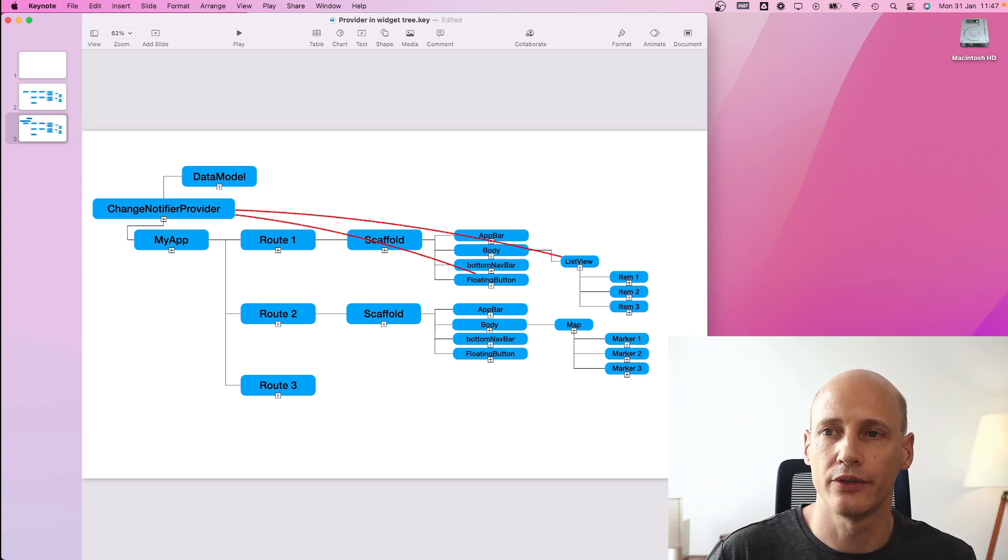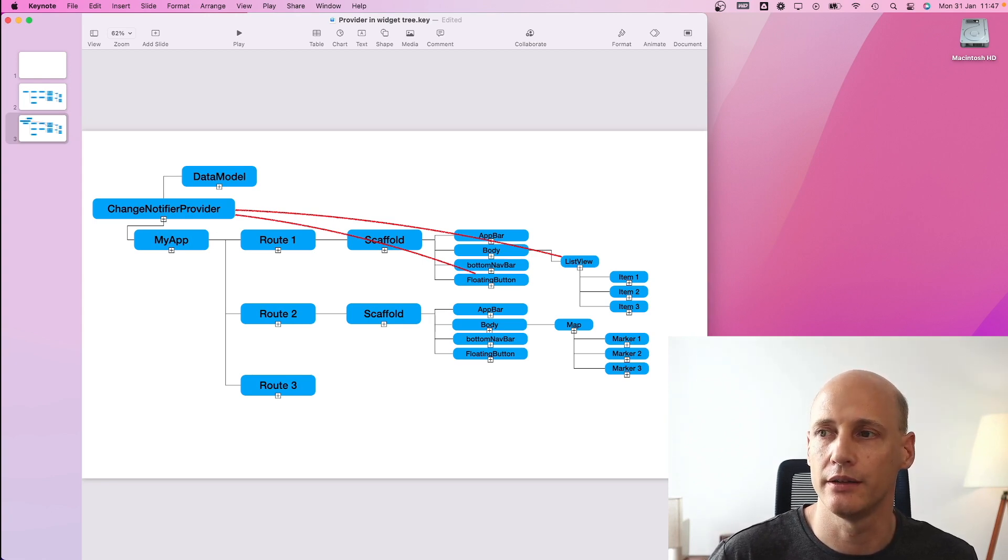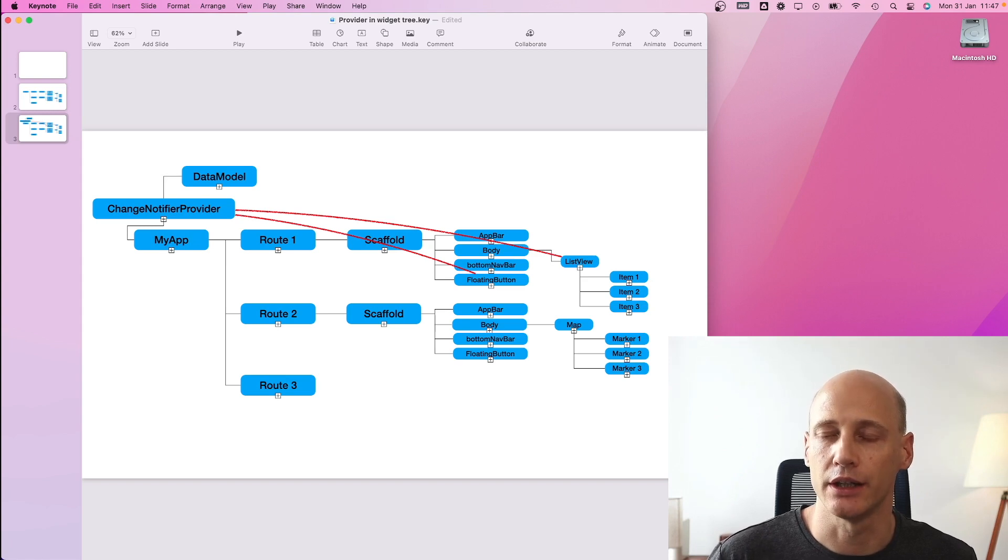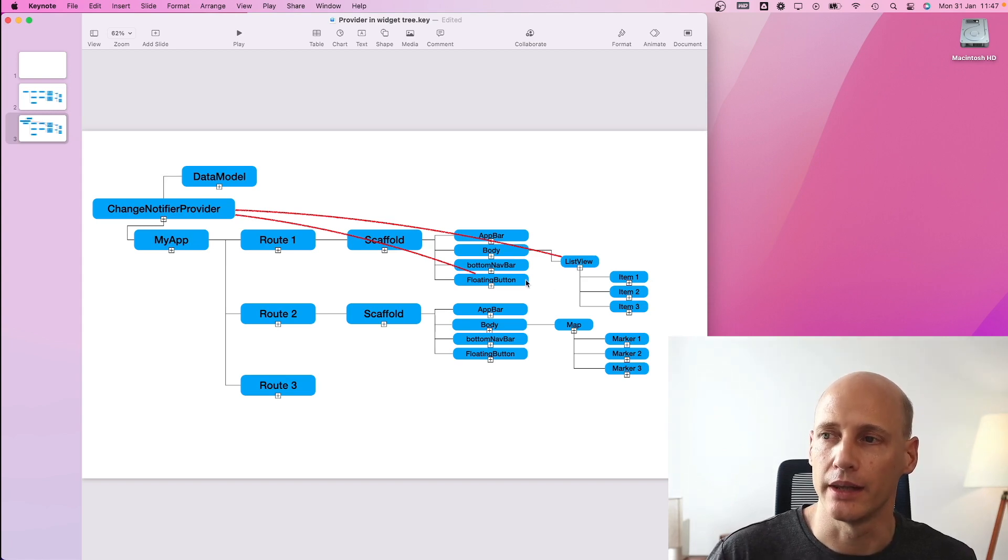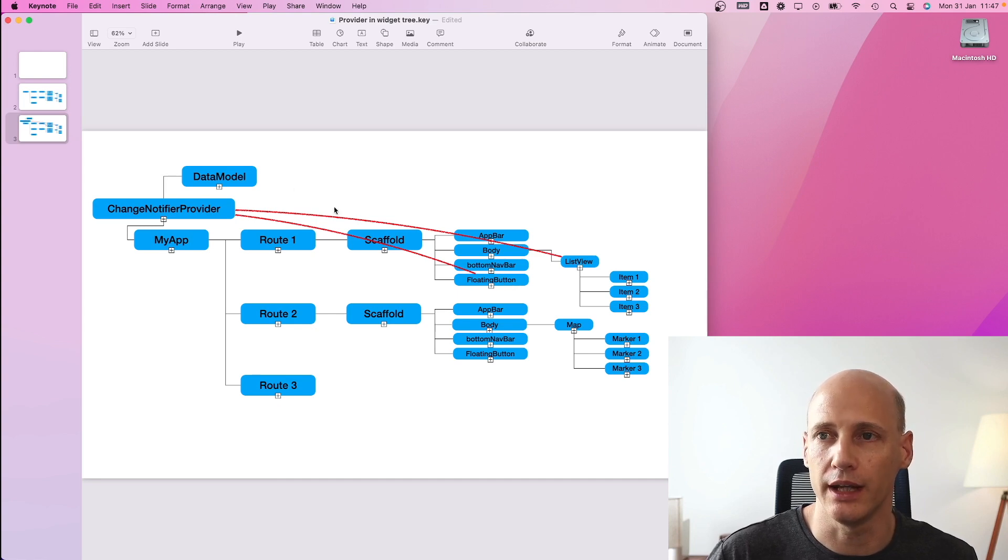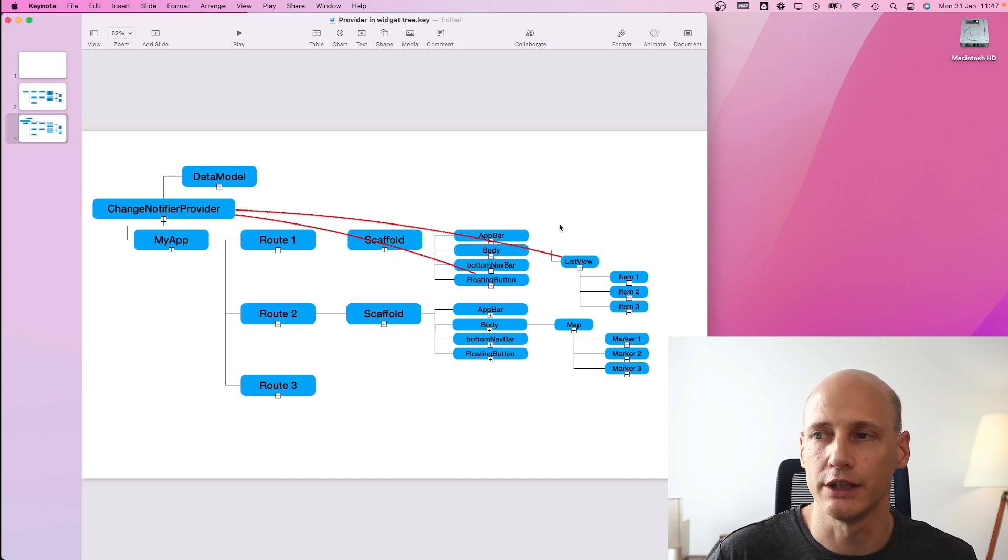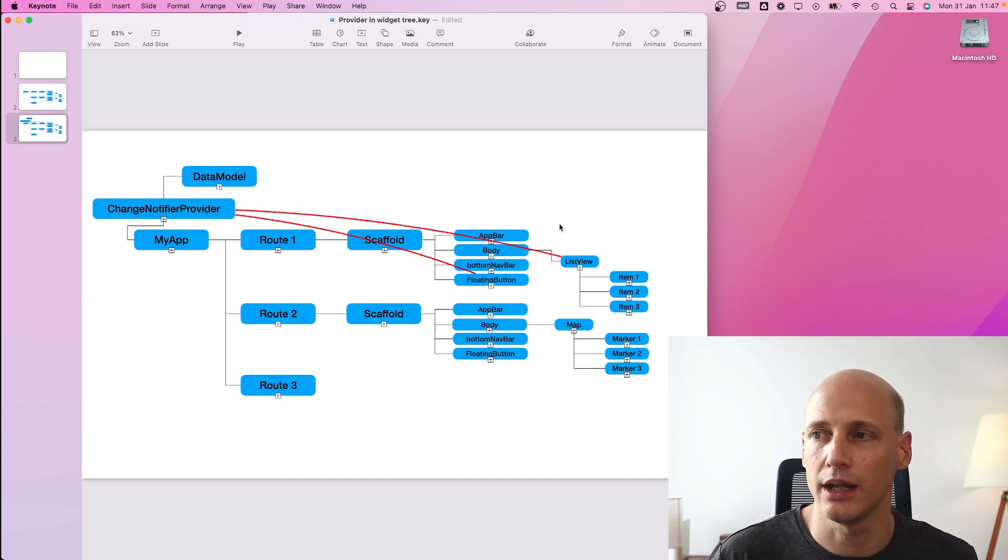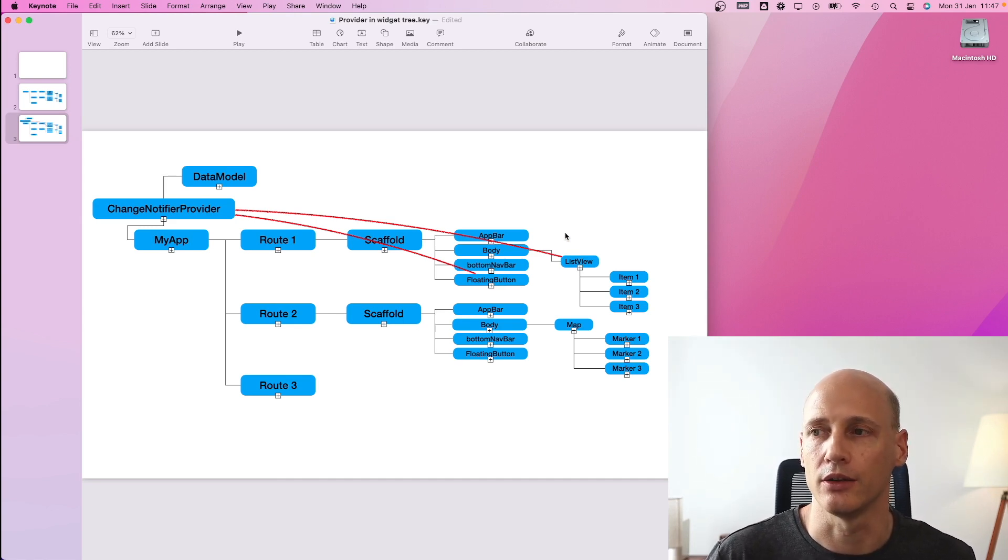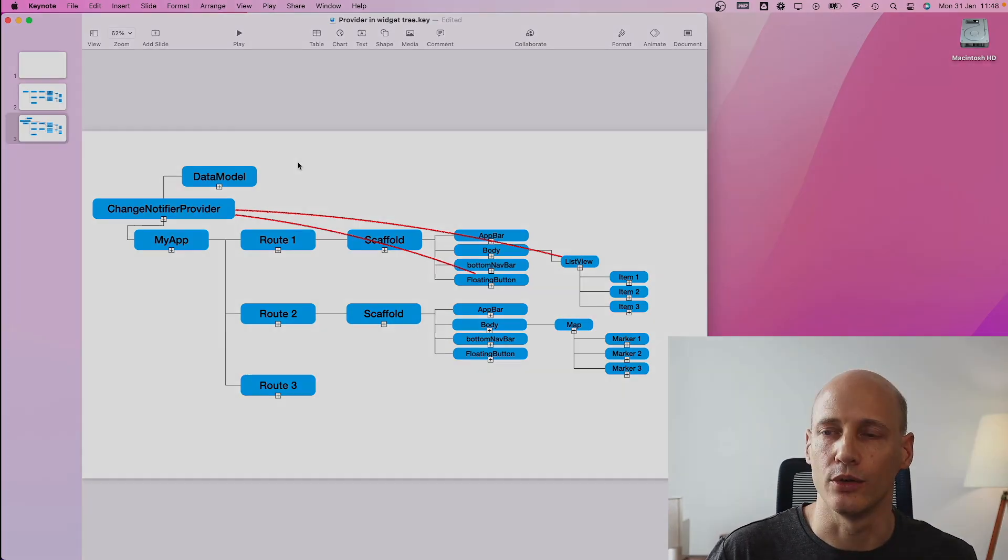The change notifier provider provides an additional functionality to notify listeners to changes in the data model. That way, if you for example press a button and modify the state of the application in the data model, every widget that requires this state will be informed and can redraw itself. Let's have a look at an example in the code.